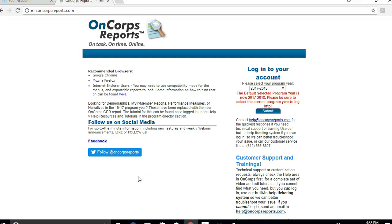Hey everyone, this is Jade, Promise Fellow Leader with the Minnesota Alliance with Youth. Today I'm here to show you how to enter daily and weekly interventions into the Encore system.